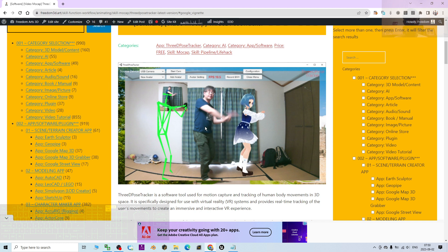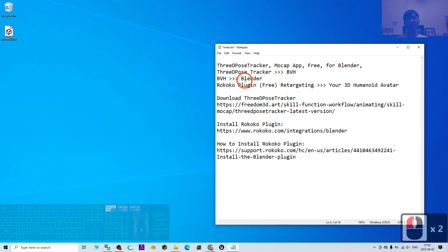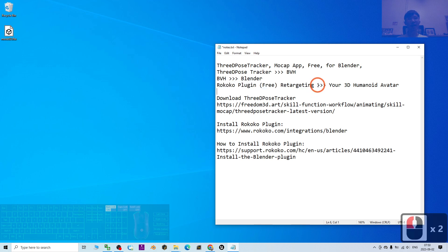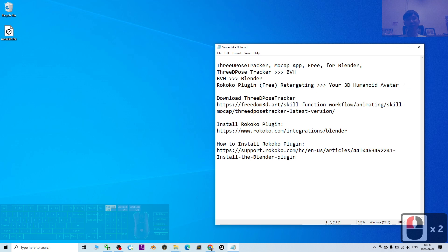You record your own MP4 and it is going to convert it to become a mocap file — what we call the BVH file. This BVH file can then be imported into Blender. I'm going to show you how to use the Rokoko plugin, which is a free plugin for retargeting. You can retarget it on any of your 3D humanoid avatars in Blender.